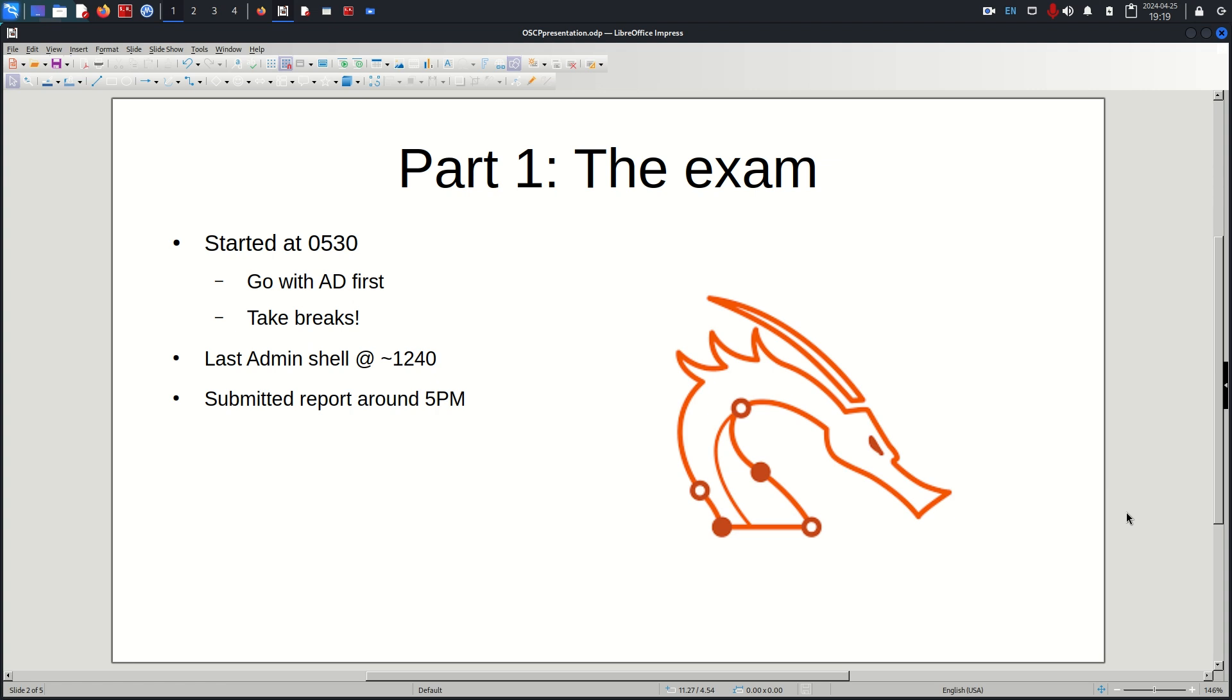Getting into the exam, I started at 5:30. This is personal preference, I'm a morning person so I wanted to start earlier and didn't want it to interrupt my normal sleep schedule. I wasn't sure how long it was going to take.